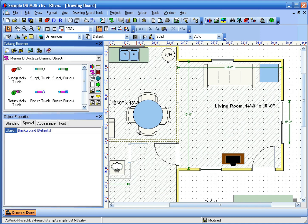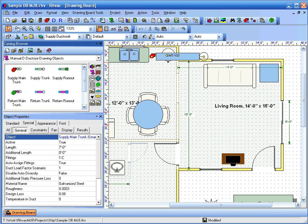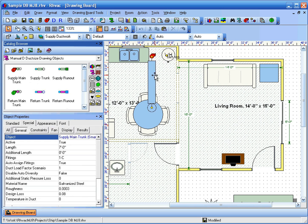This is a demonstration of how to set the default properties in Manual D Duck Size. The first thing you should do after dragging and dropping a new Supply Main Trunk Object onto the drawing is to set the defaults for the system.